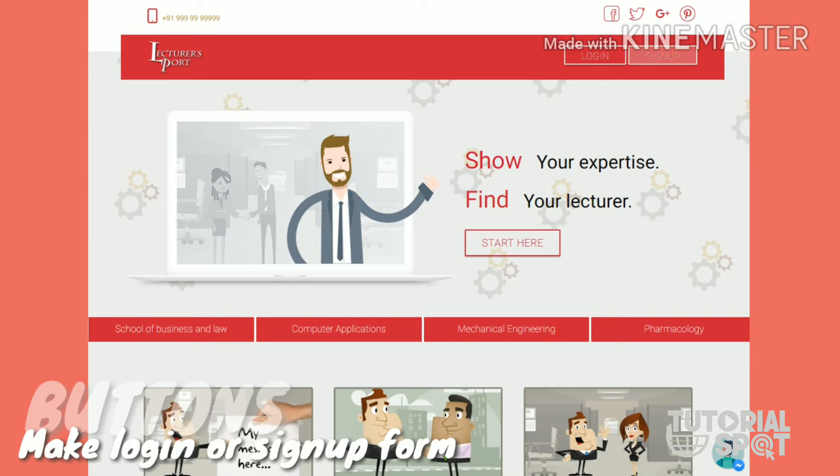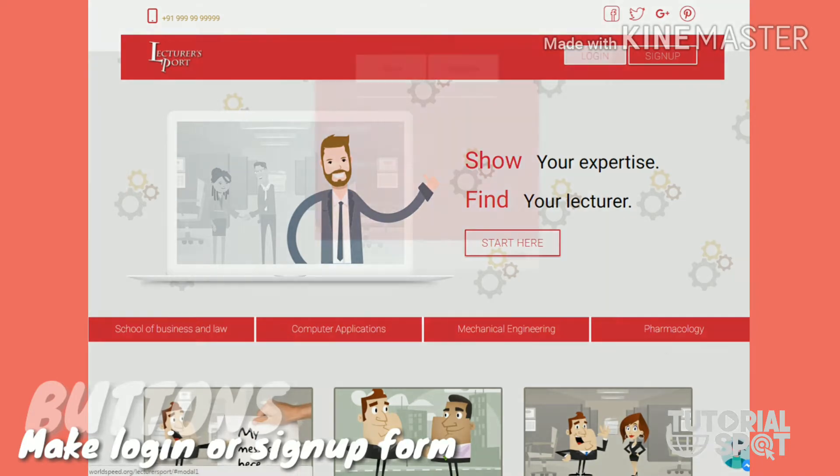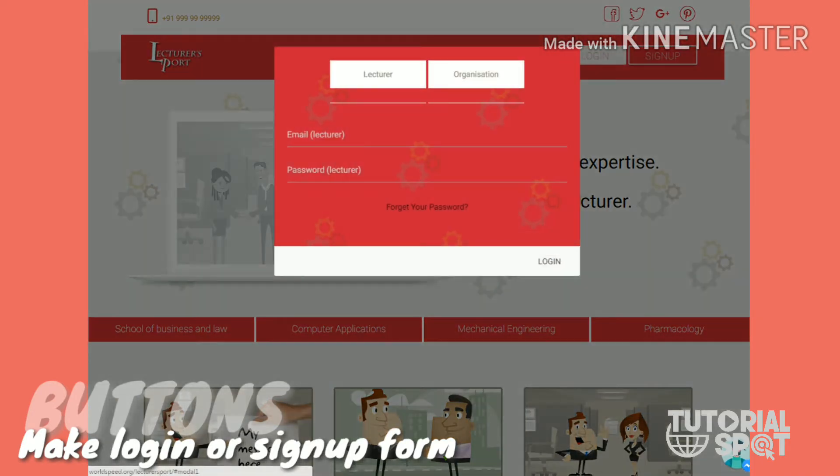Here you can see these two buttons are login and signup button with an amazing hover effect. You can see when I click on the login button, this form pops out in the same window.